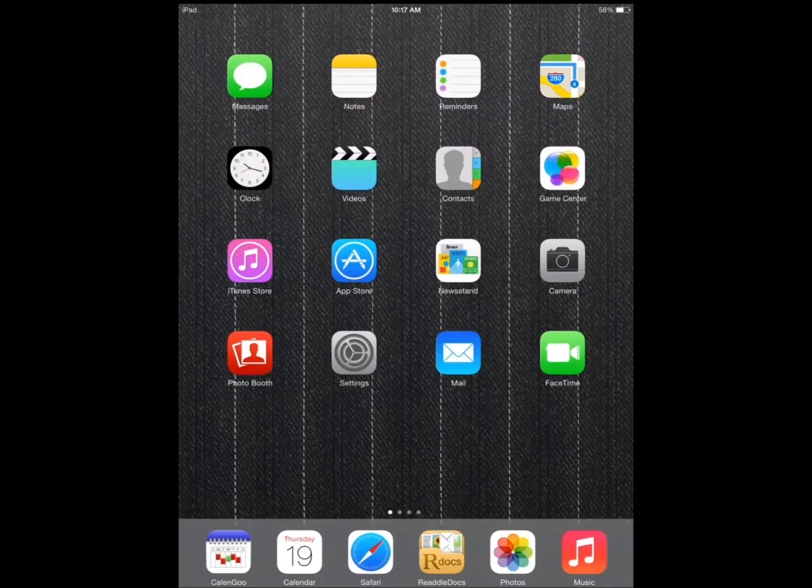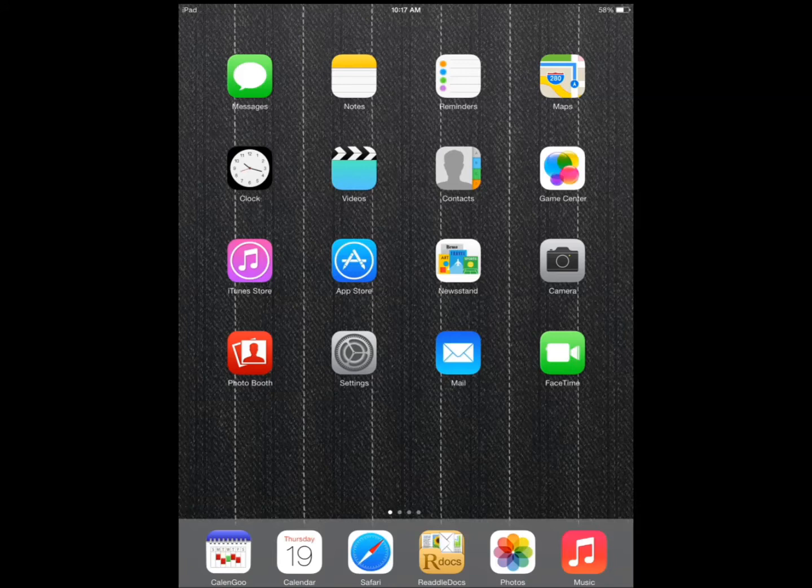Hi everyone, this is Cyrus for iPhoneS.com and iPhoneAppsFinder.com. Today I'm going to cover a few tips you can implement on your iPad running iOS 7 to improve its battery life.